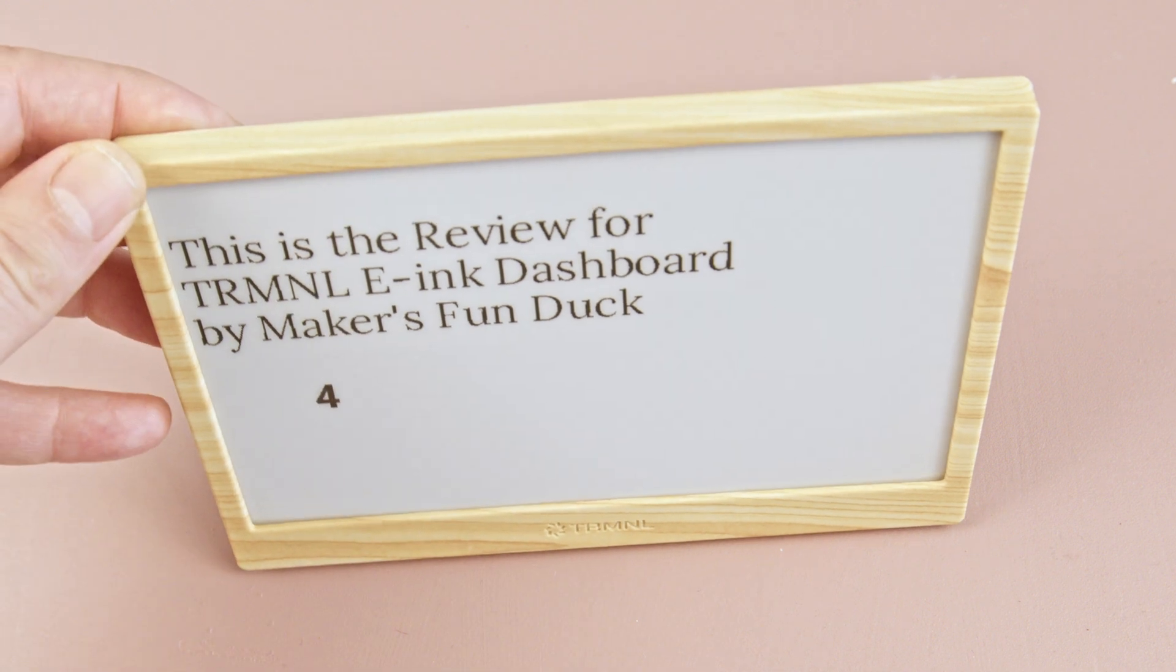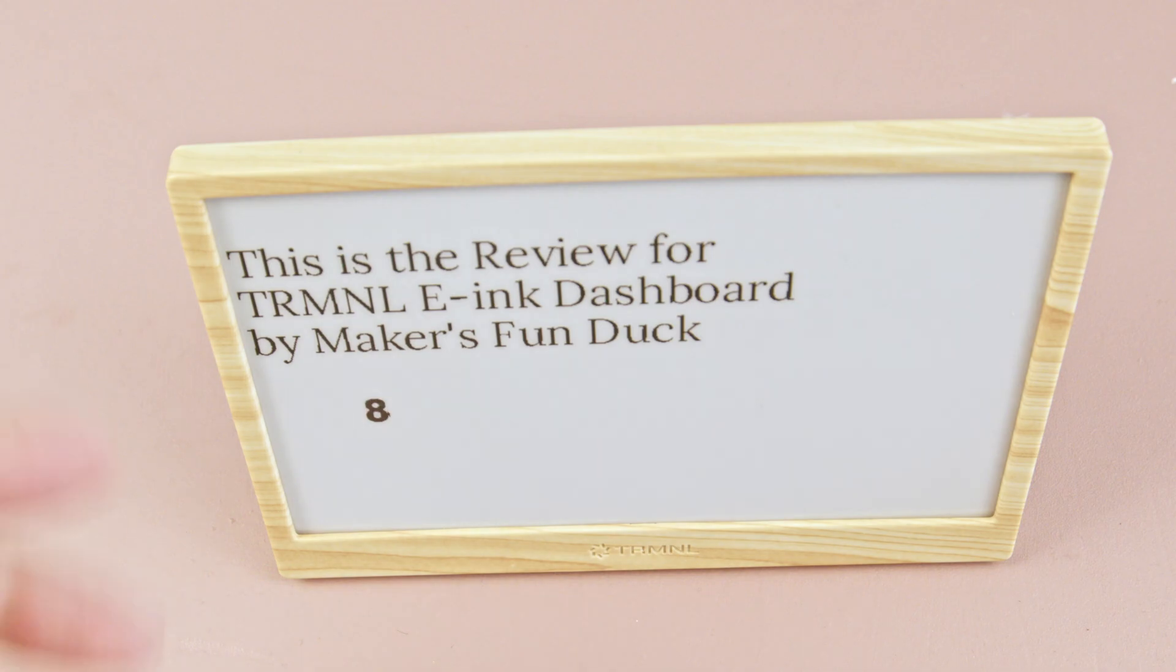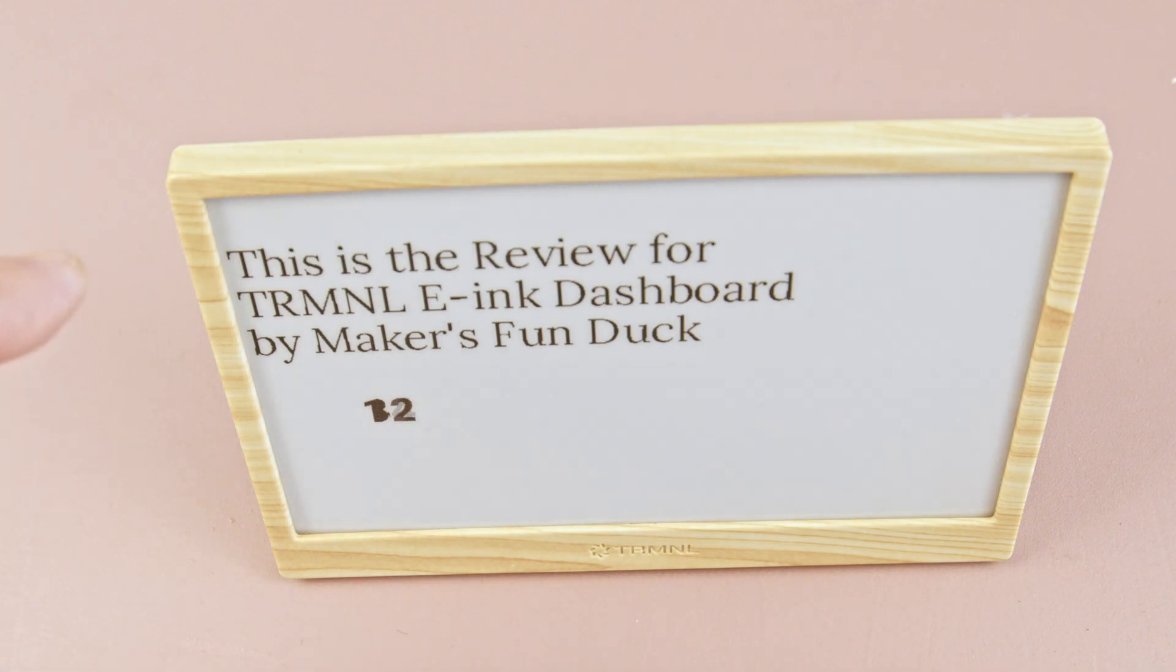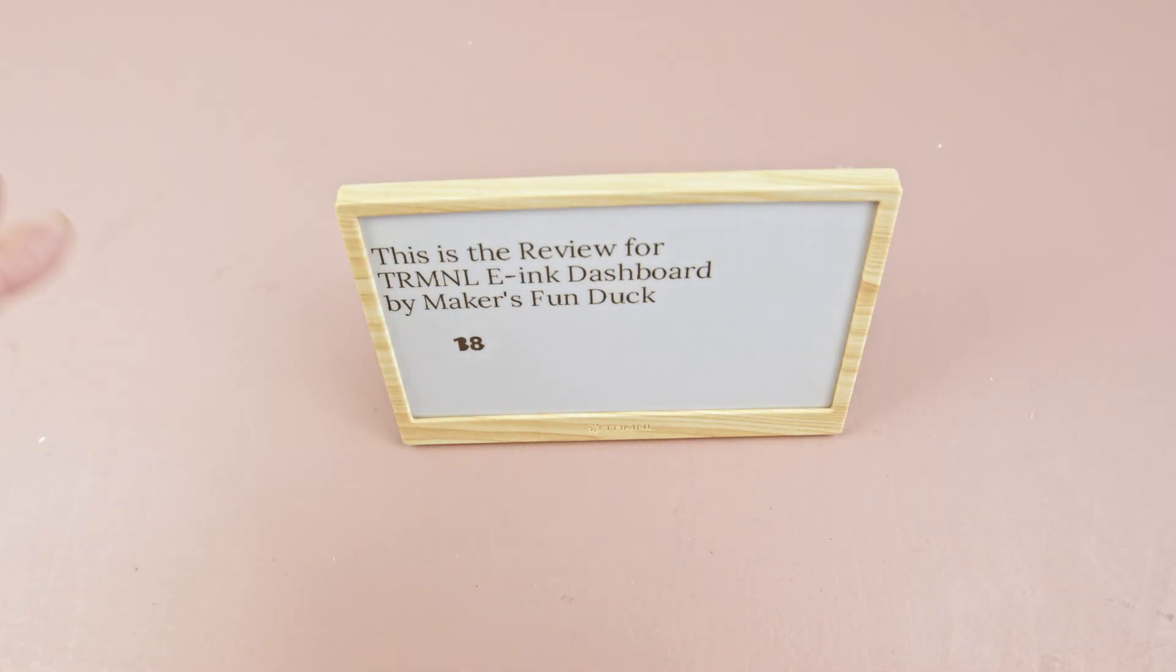Instead of refreshing the entire screen, it only updates the specific areas that you want. This is useful when you only need to refresh part of the display rather than the whole screen. I'd say each type of refresh takes about one or two seconds, give or take.